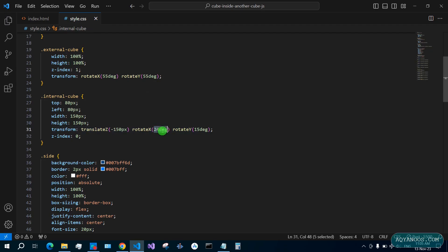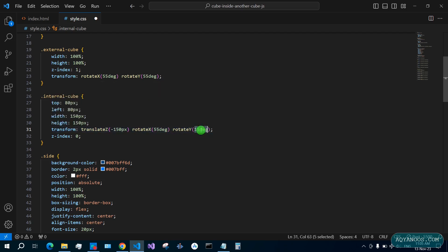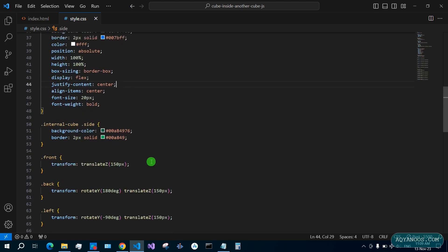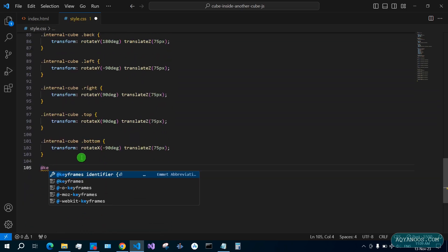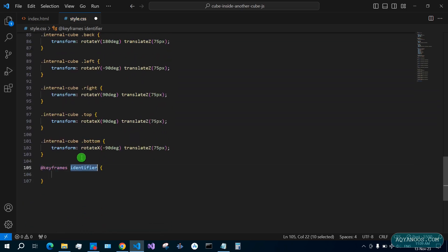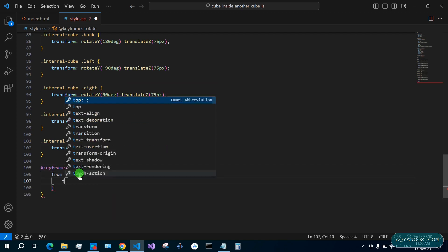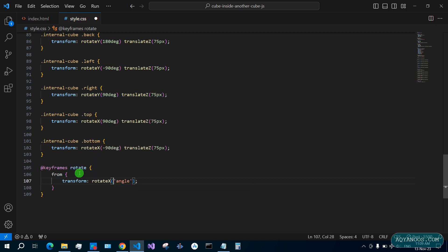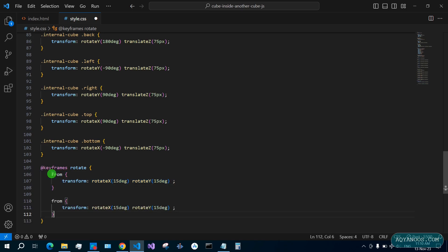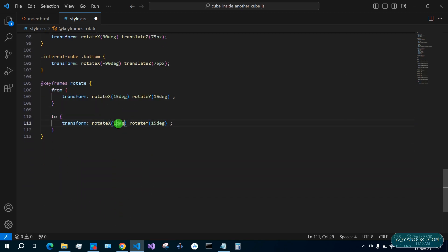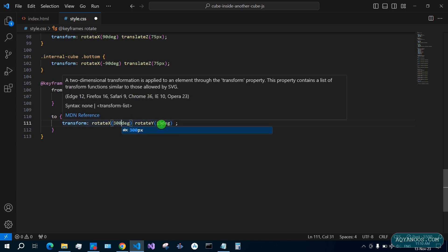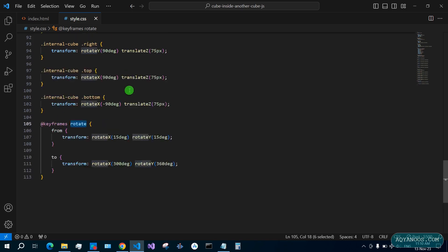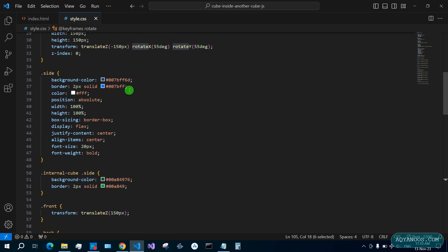Let us give it 55 degrees, the same as the external cube. Now let us work on the animations. Keyframe rotate: from this style rotate, rotateX 15 degrees and also rotateY 15 degrees. From to, it is like from 0% to 100%, X 360 degrees, Y 360 degrees. Give this animation to the cubes.